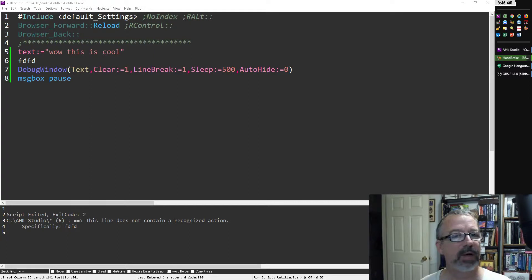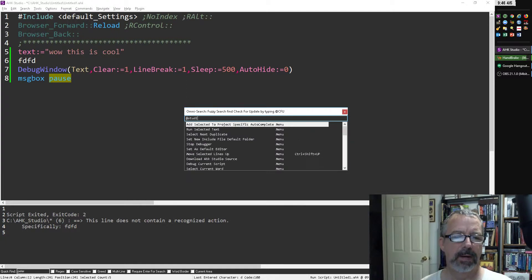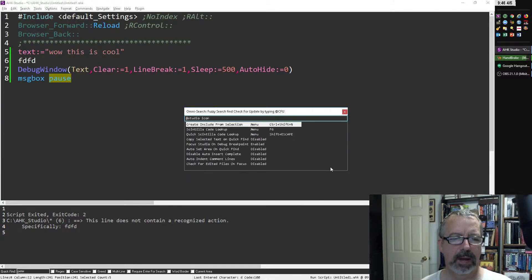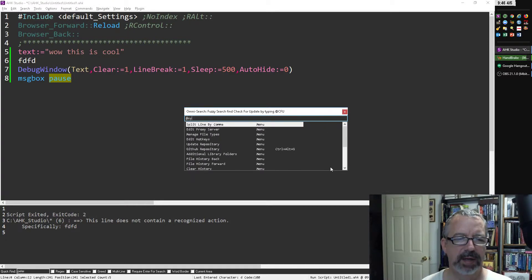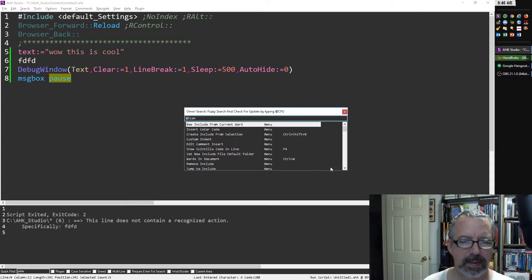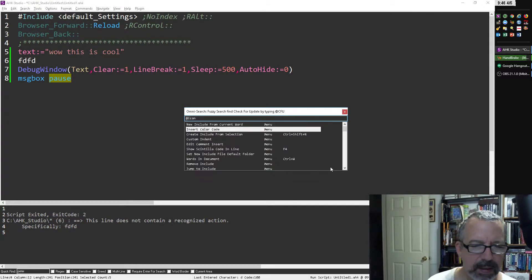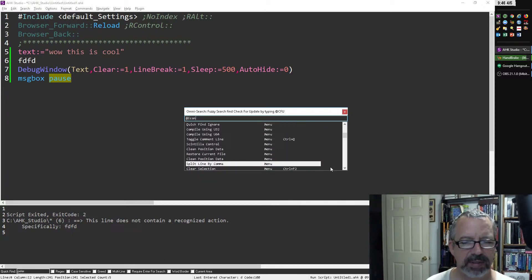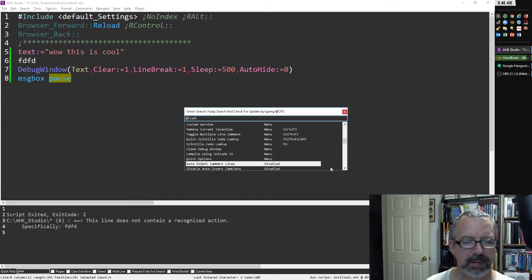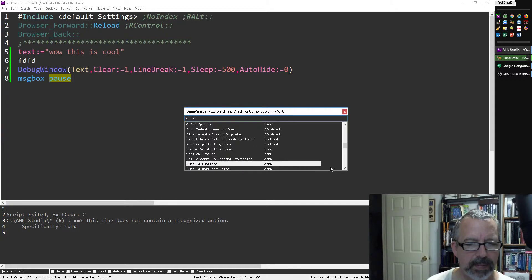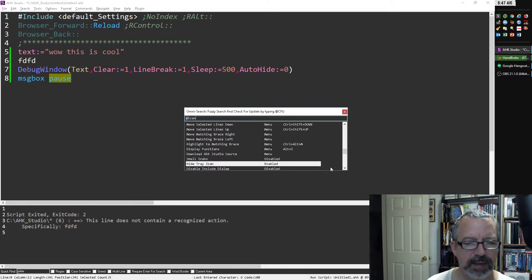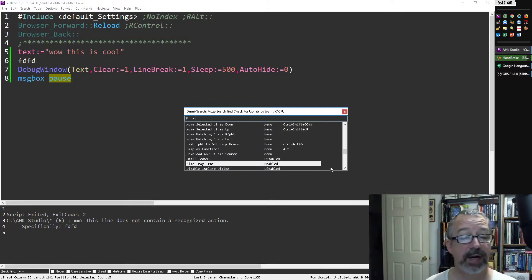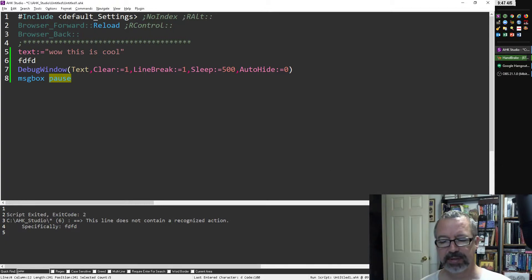That actually is built in. So where is it? Let's try system tray. I know it's a setting, so it's going to say enabled or disabled. Maybe it's in system tray. Hide tray icon. Okay, so hide tray icon is enabled. I'll disable it and now notice it appears down here.